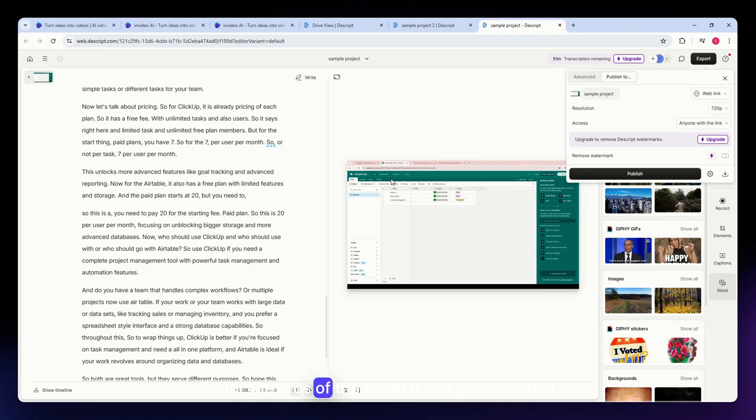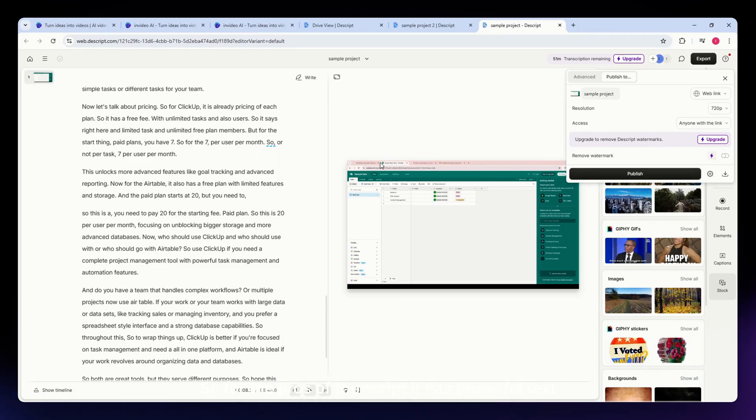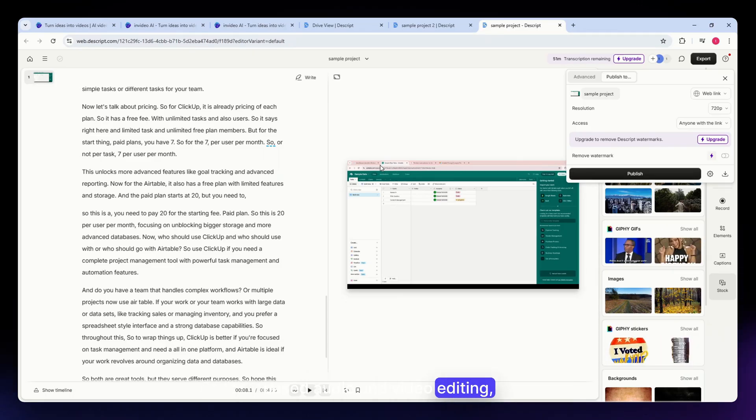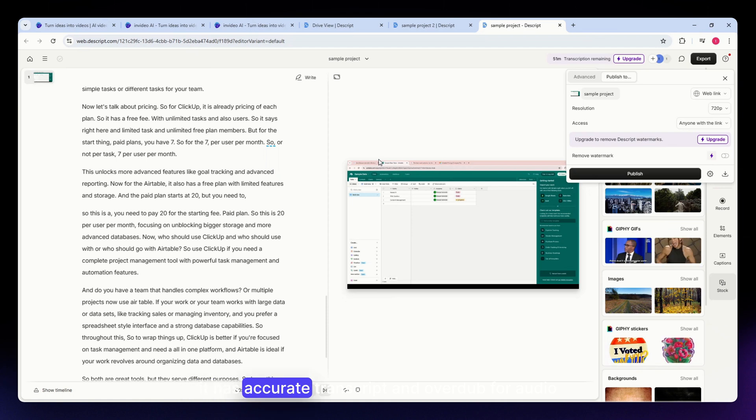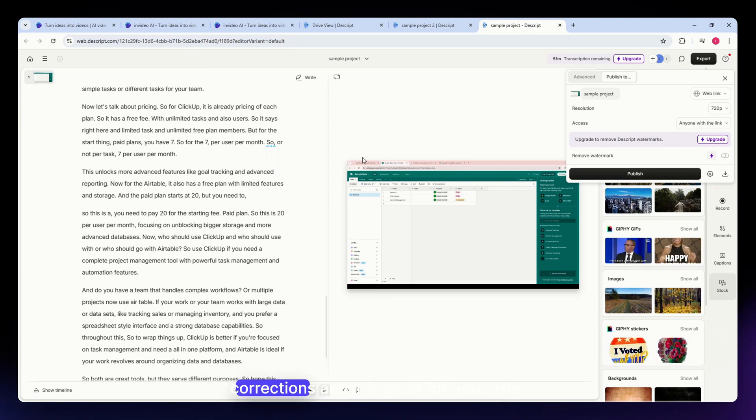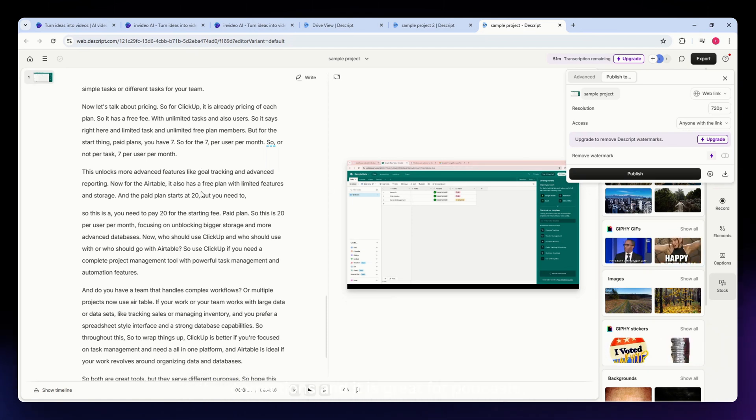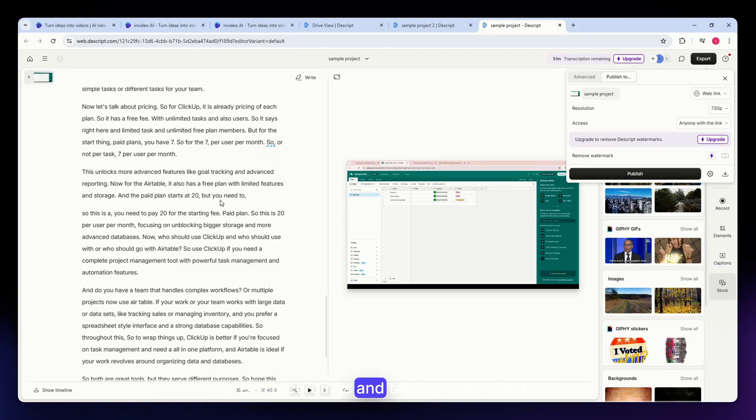For the pros of Descript: it has powerful text-based audio and video editing, accurate transcription and overdub for audio corrections, and it's great for podcasts, screen recordings, and talking head videos.